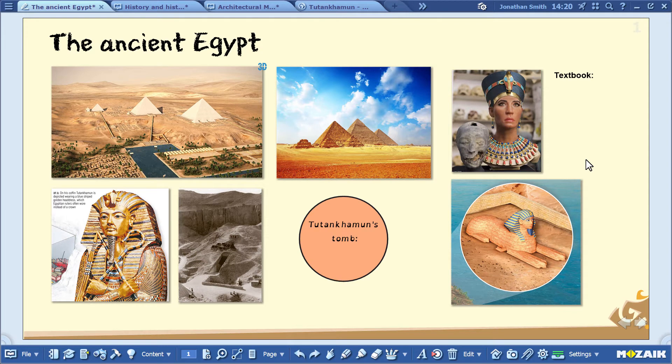Welcome, everyone! In this video, I'll show you two useful ways to make your presentations or exercise books more exciting.